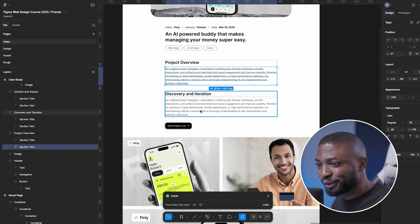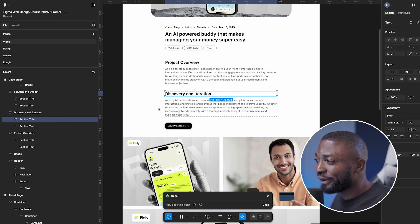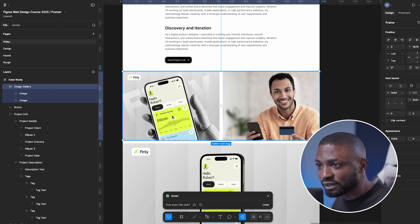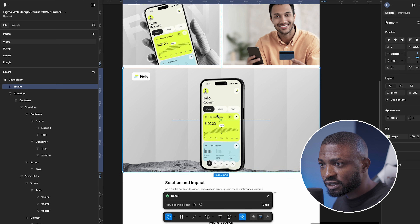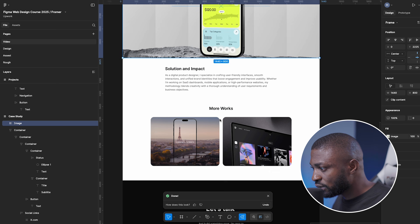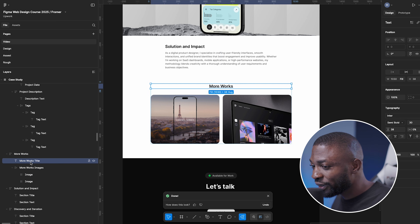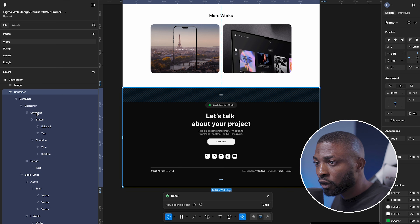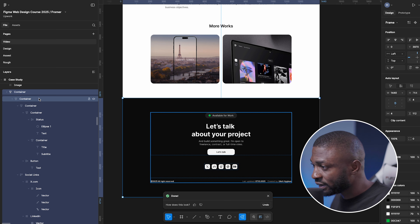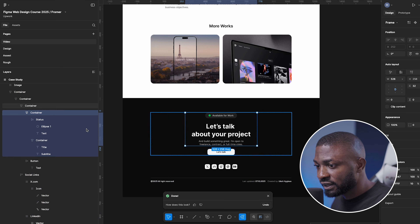The AI has also labeled an 'Image Gallery' section with first image and second image. There's a 'More Work' section with a more works title and more works images. A footer area is labeled as a container with a container inside — the AI is very smart at understanding the whole page structure and knowing how to rename each layer appropriately.